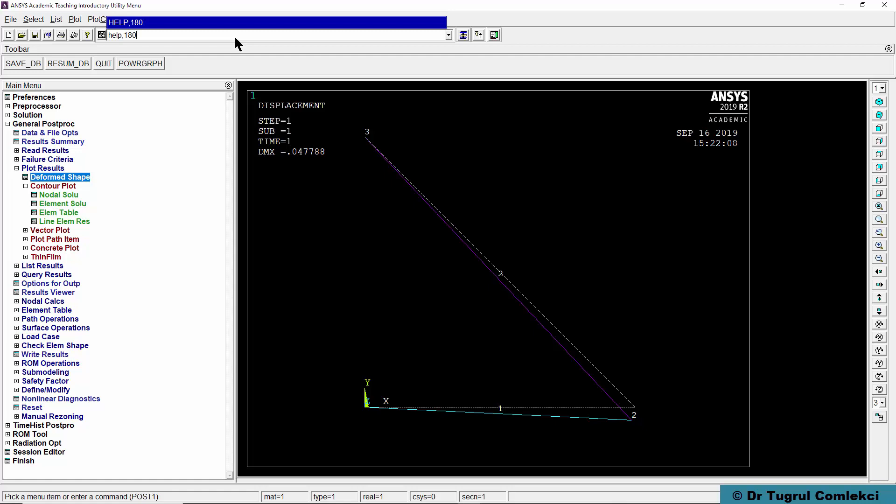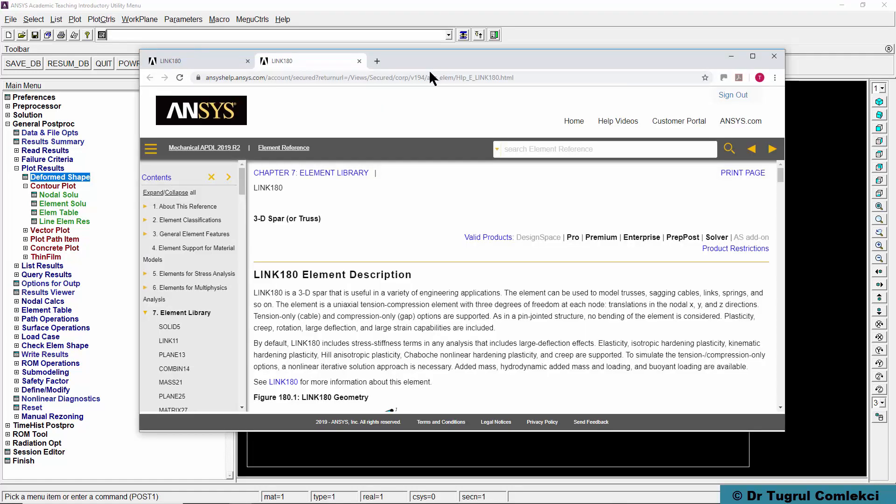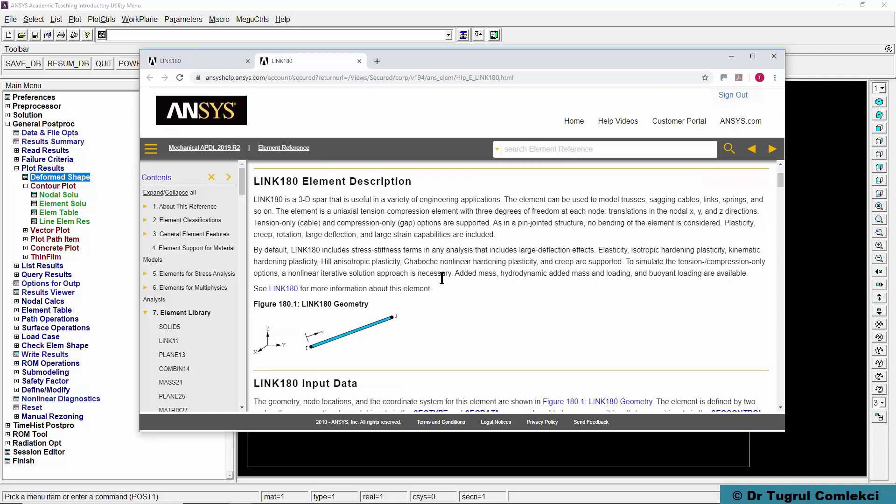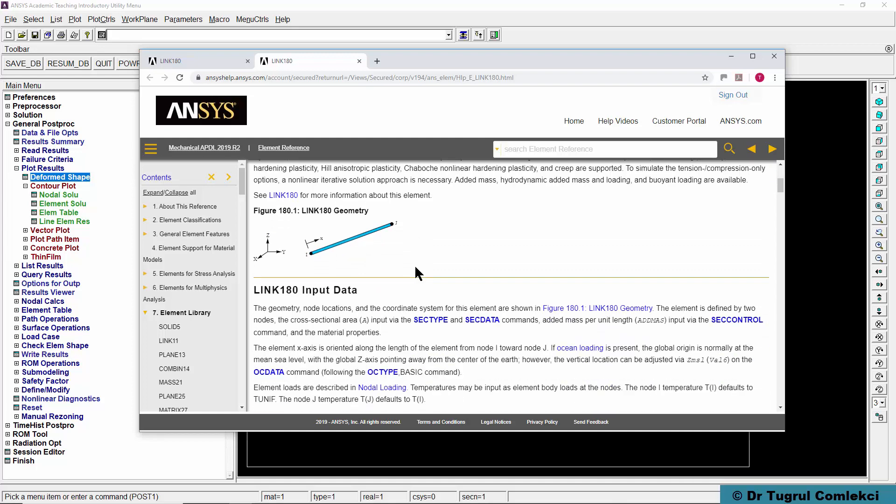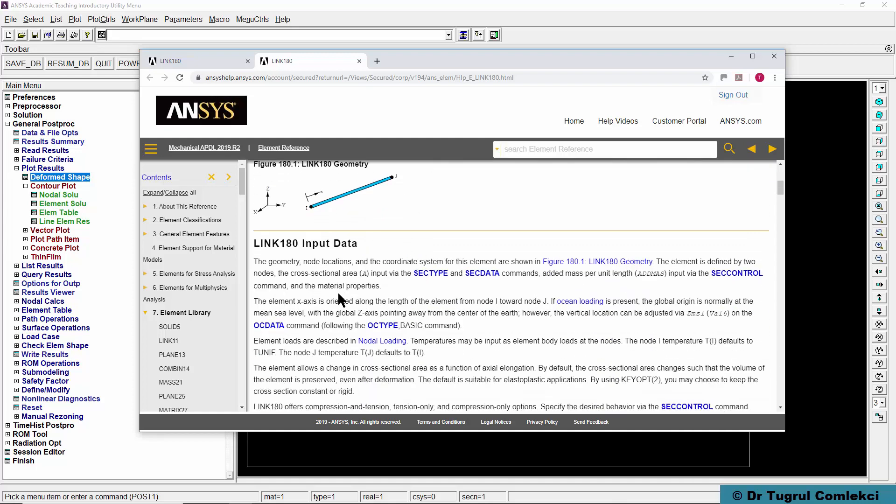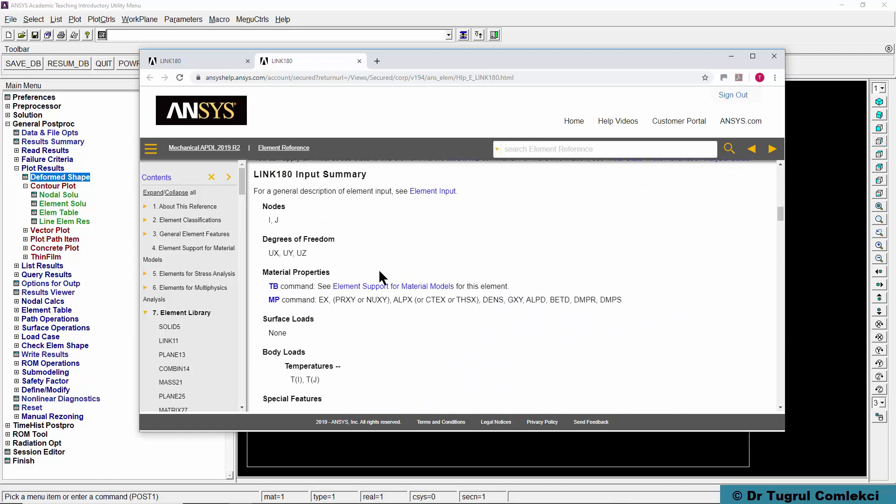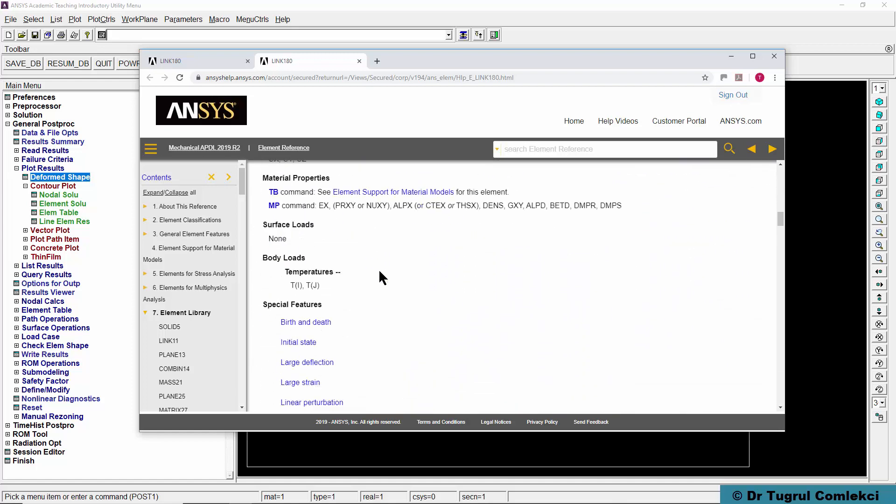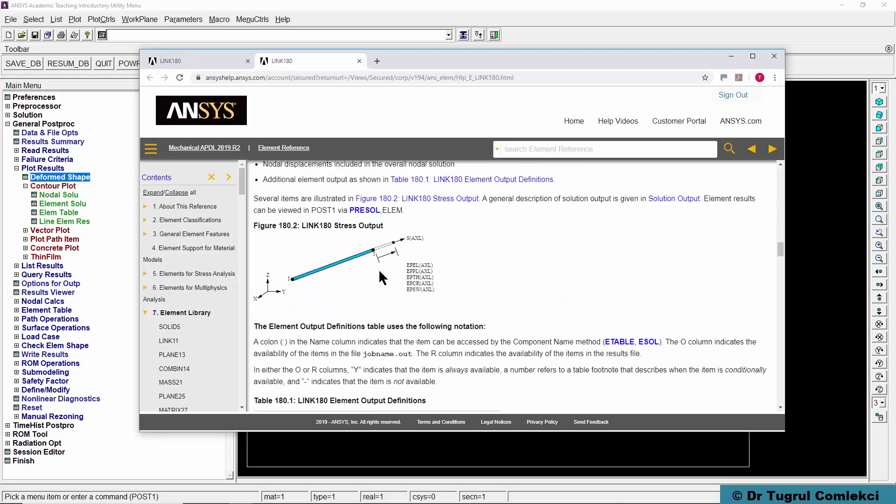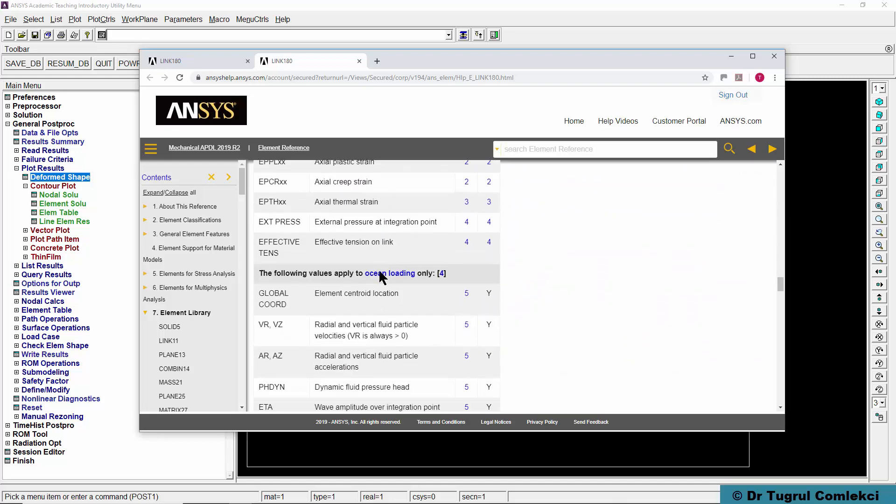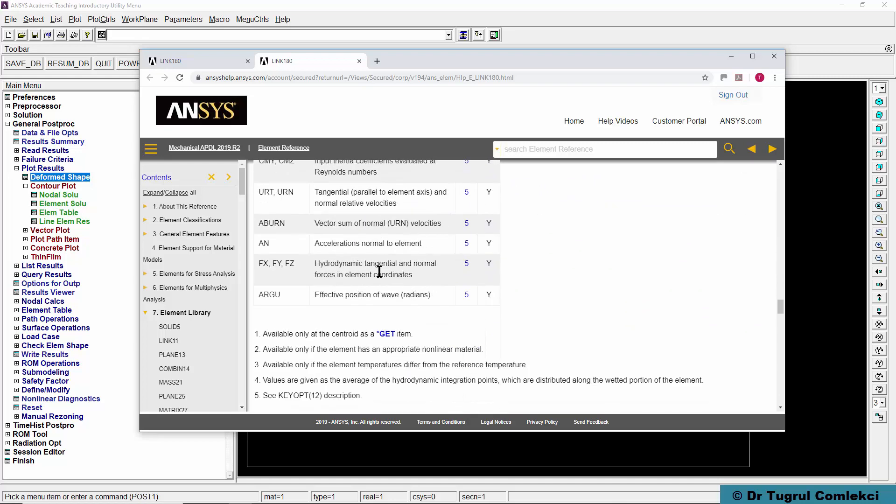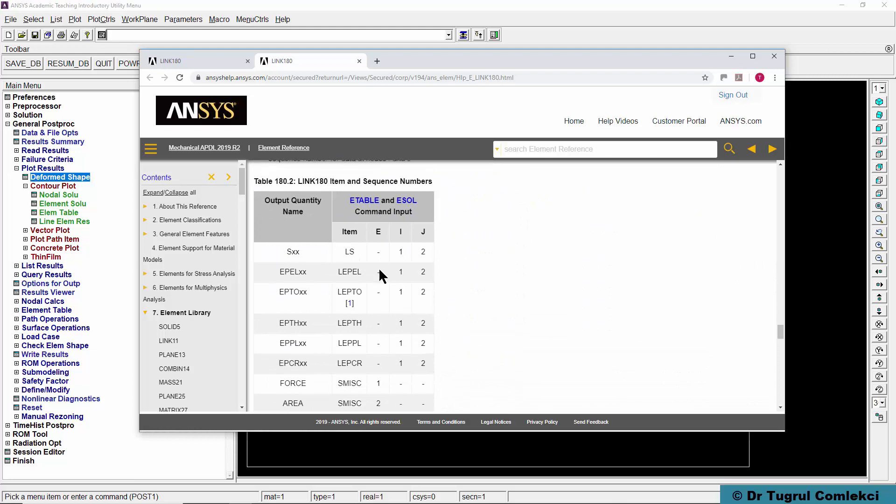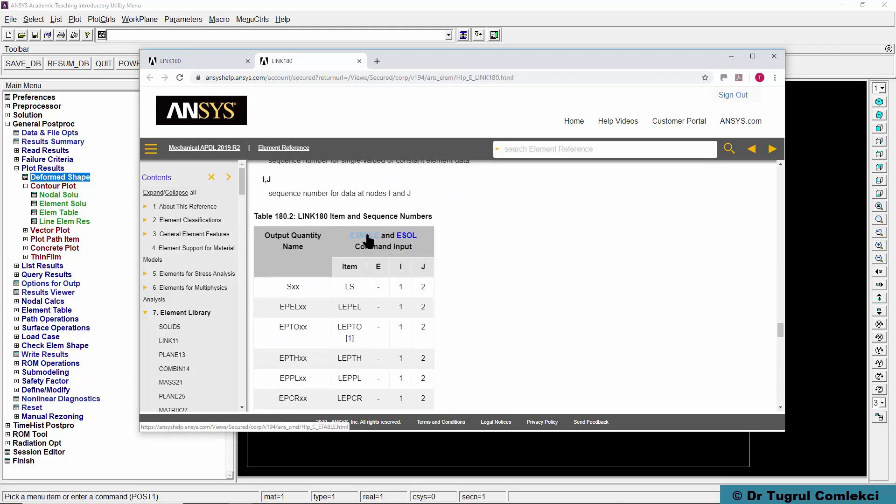One way to find out what storage locations are for each of the element values, we can do a help on this particular element. Help, Link 180, Internet Explorer or Chrome, your default browser, and go to the Link 180 element description. You can learn about the background to this element, what sort of input data it needs, and some theory.